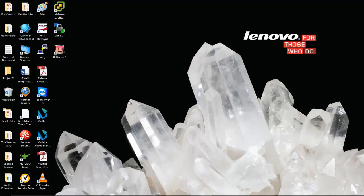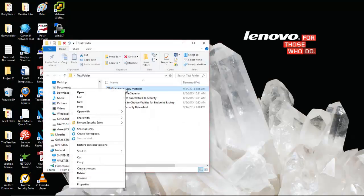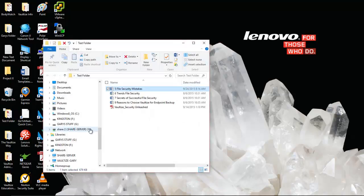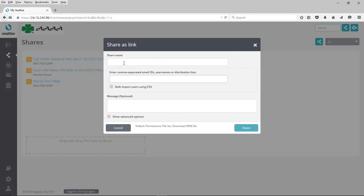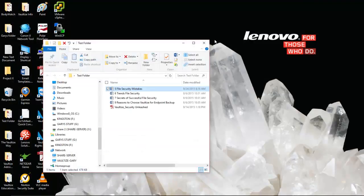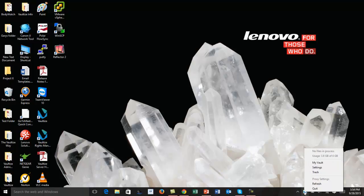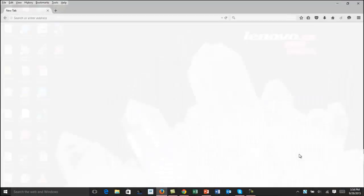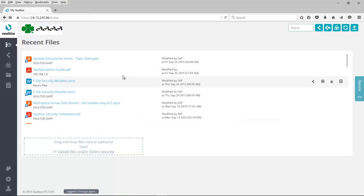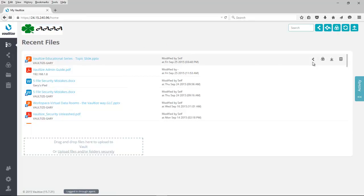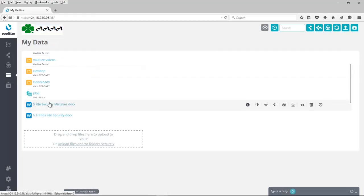So now as an end user wanting to share a watermark file with an external individual, I can select a folder, pick a particular file, select Share as Link, validate with my PIN code to access the Vaultize server, and then add a share name, address, and a message if I want to be able to share this with someone. Or, I can also come out and go directly into my Vaultize client, do a right mouse click, and then select my vault, authenticate with my PIN code, and now I can select from files that I've either recently accessed and be able to share those with Share as Link, or I can come out to My Data, where information that I've stored on the server is also available to me. I'm going to do that, and I'm going to select this file right here, Five File Security Mistakes.